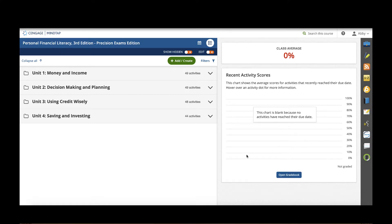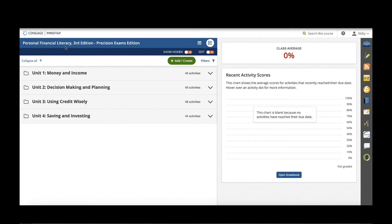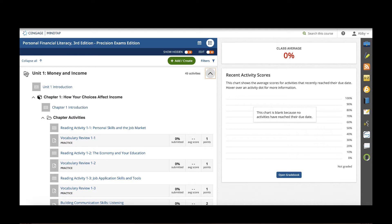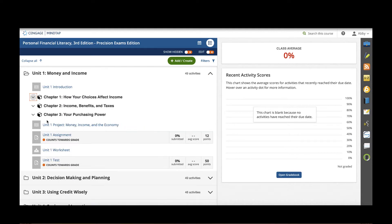You are looking at the interface for MindTap. On the left hand side is what we call the learning path or the outline view of the textbook. If you had a print copy of Personal Financial Literacy, the third edition in front of you, you'd notice that there are also four units in that textbook and when we open unit one there would be three chapters.